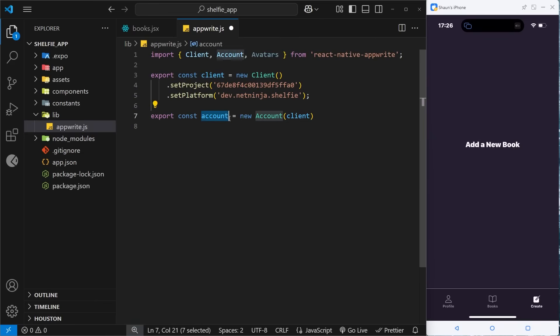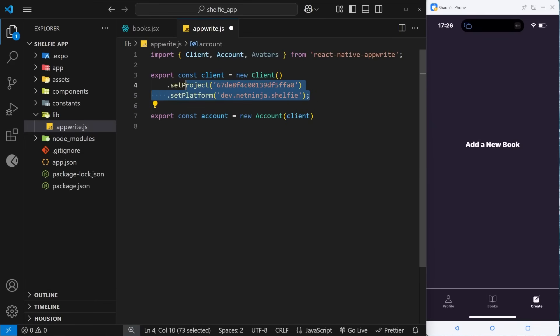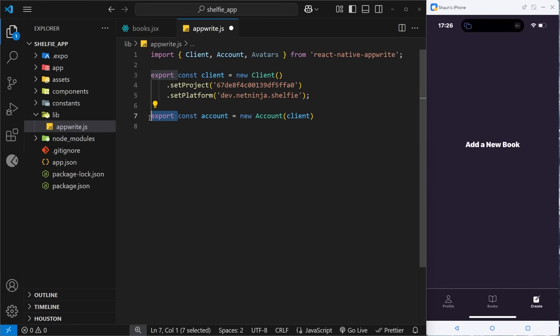I'm going to export const account and set that equal to a new instance of the Account class, and we pass in the client that we made right here. So what this does is create a new instance of the Account class which connects to our backend using these details, and now whenever we want to interact with the authentication service we're going to use this thing which we export from this file.